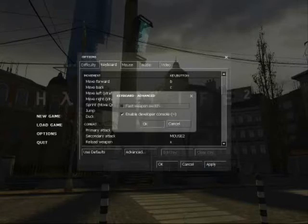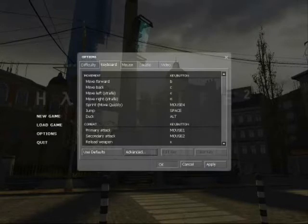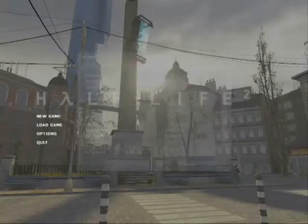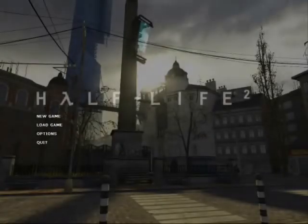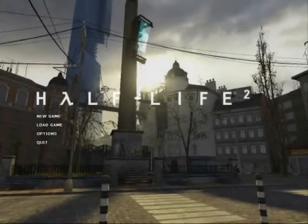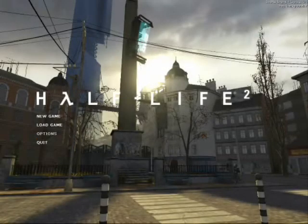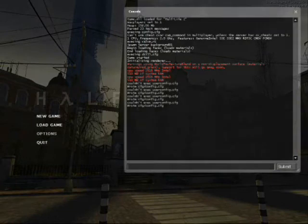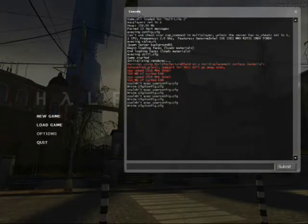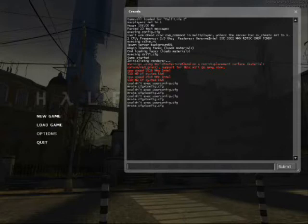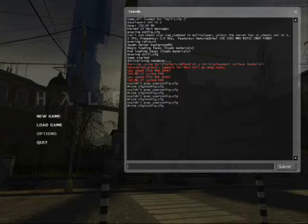So when I press my console key, I get that. What does it say? Couldn't Exec User Config CFG, won't CFG Config. Okay. Right. Never mind.